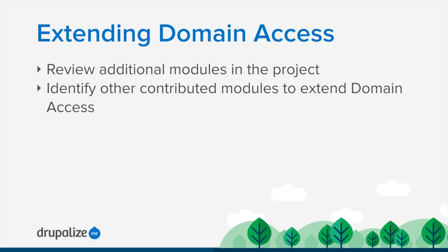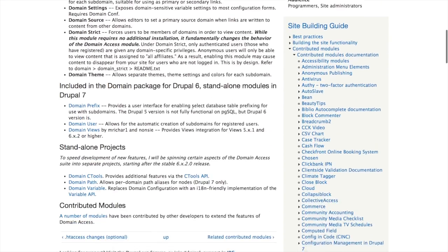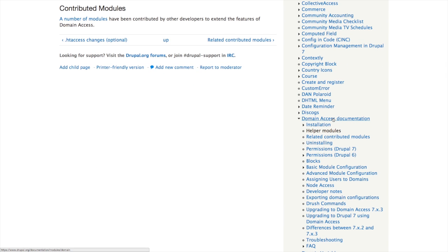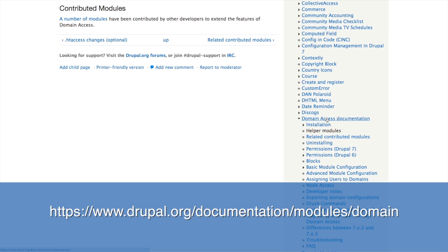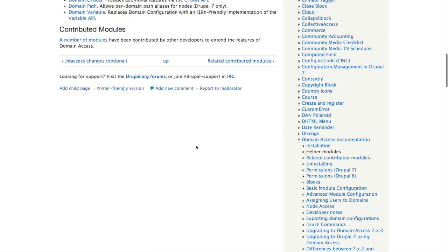I want to start with the additional modules that actually come with the domain access project — we only looked at a few in this series. Then we'll also find the list of contributed modules outside of domain access. We're going to go to drupal.org to find this information at the domain access module documentation, which you can get to from the project page under the site building guide. The domain access documentation is at drupal.org/documentation/modules/domain.